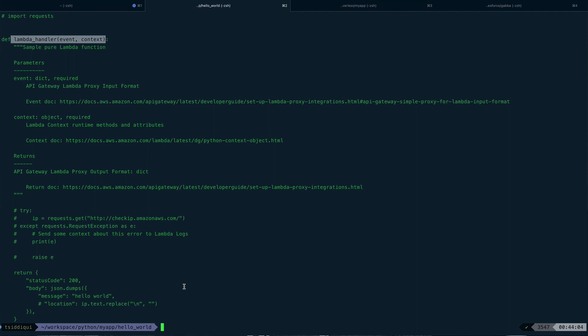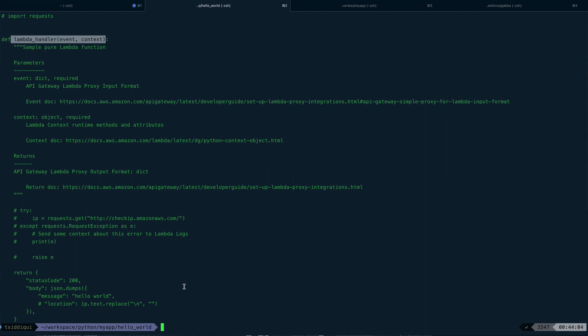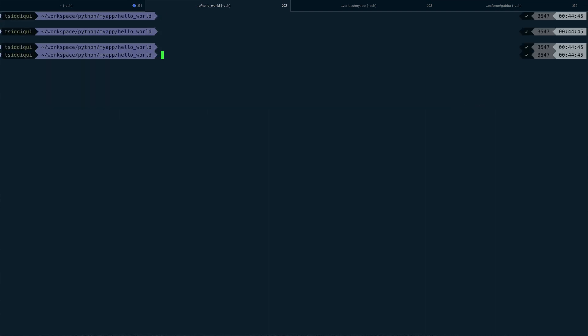So we'll do that in the later videos, but for this video, I think this is what I wanted to show you - how you actually put your code from your system, from local system to AWS cloud using AWS SAM, like Serverless Application Model. Okay, so yeah, this is it for this video guys. I hope you like the video. Please do subscribe to the channel before leaving, and thank you for watching.